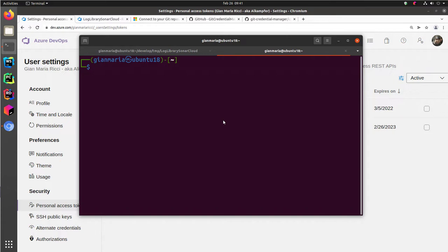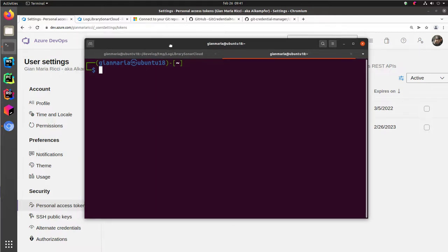Hi, and welcome to this video on how to use SSH key to log in onto your dev.azure.com account from Git.